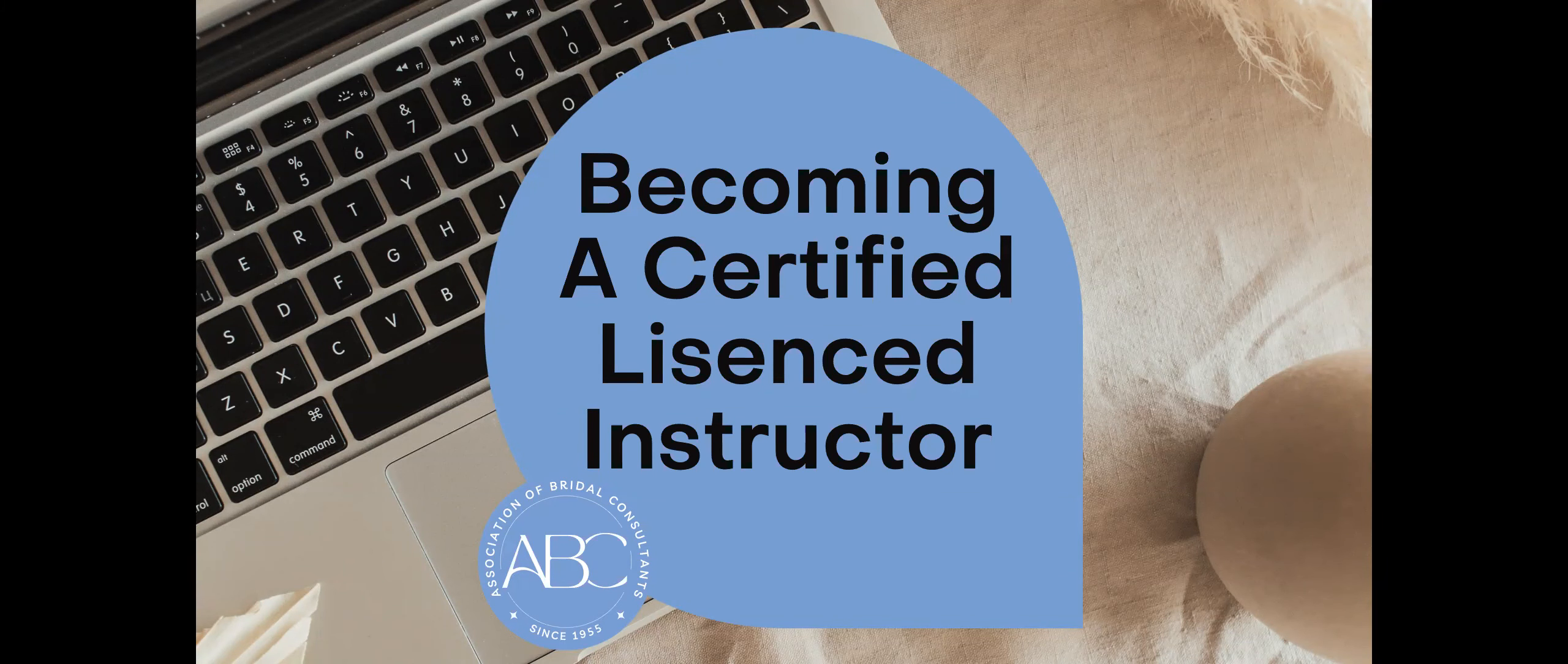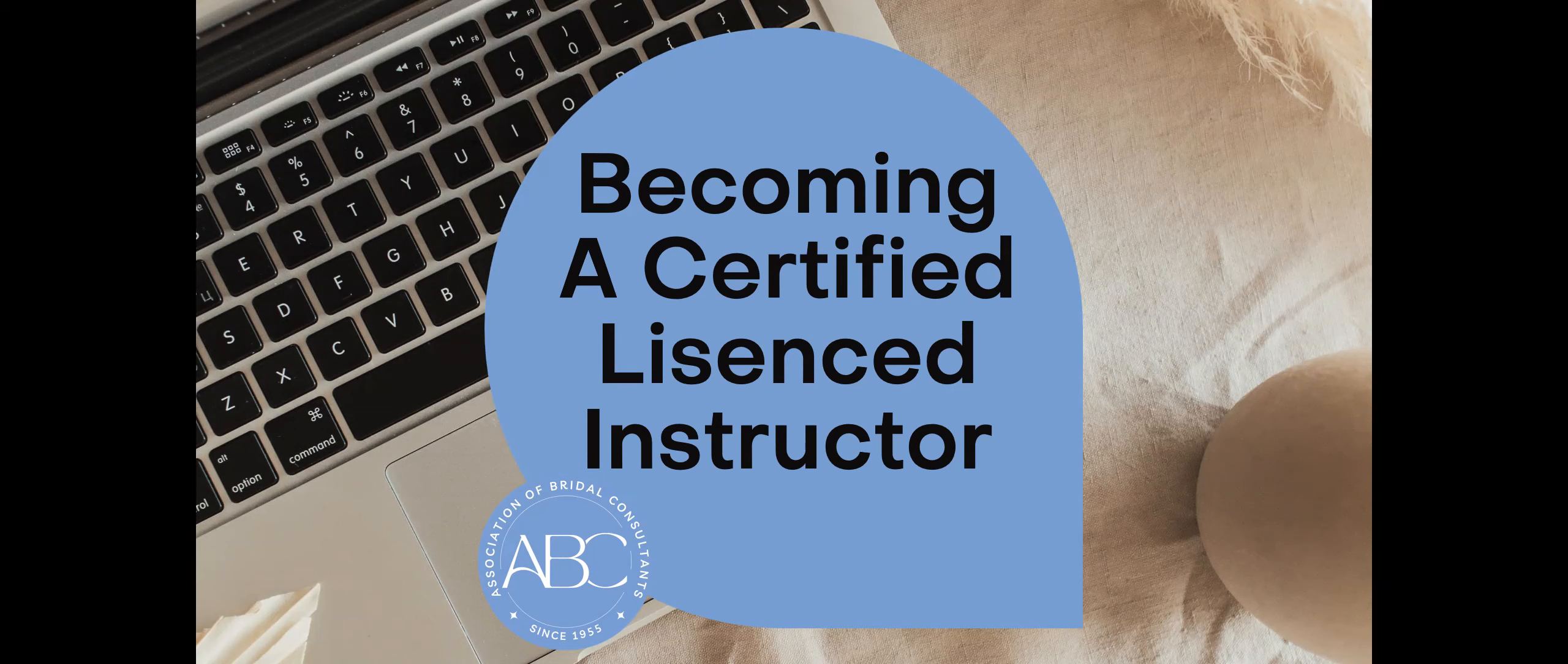Good morning and welcome to Becoming a Certified Licensed Instructor for ABC. This is a great webinar with lots of great information and follow-up, and please be sure to contact us if you have any questions on any of the information that you'll see today.